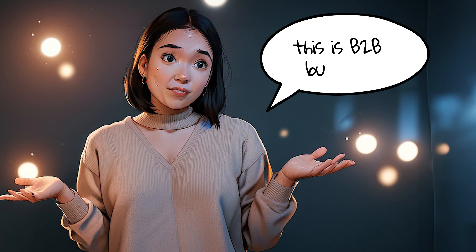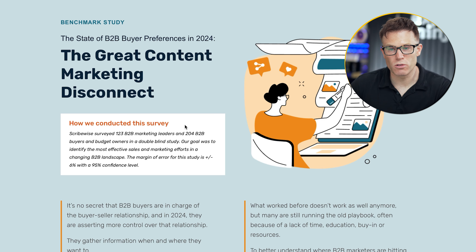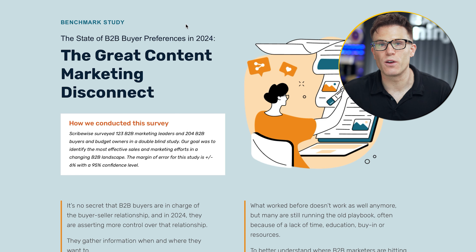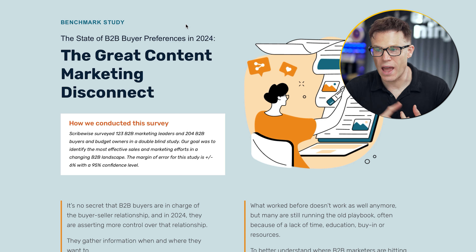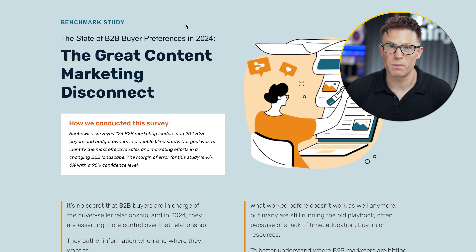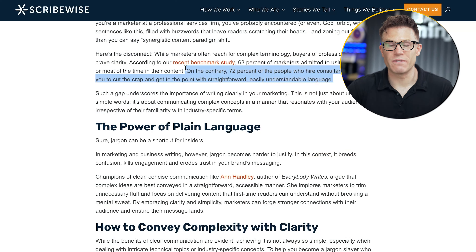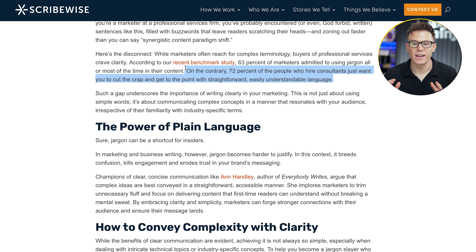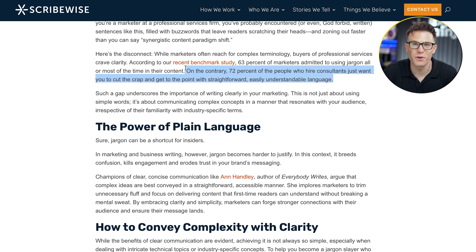You might say, yeah, but Tim, this is B2B and B2B is all about technical language. Yes, that's true. But this study from Scribe Wise found that 59% of buyers said they wanted content that empathizes with and provides solutions to their specific pain points, and 72% of people just want you to cut the crap and get to the point with straightforward, easy-to-understand language.